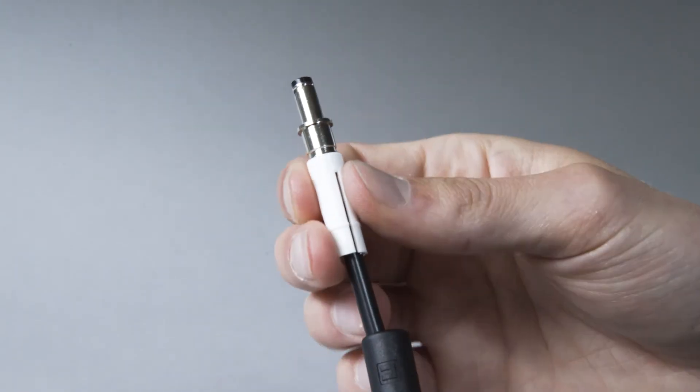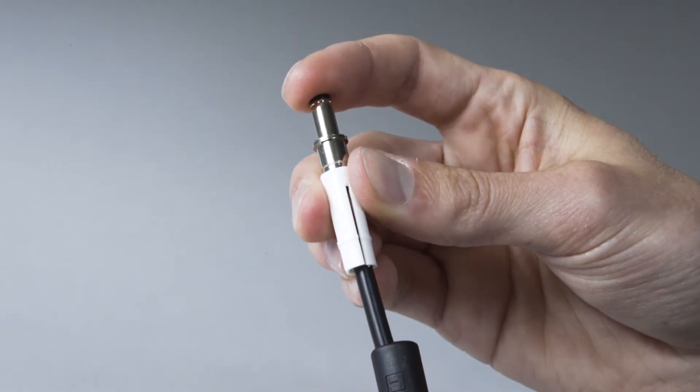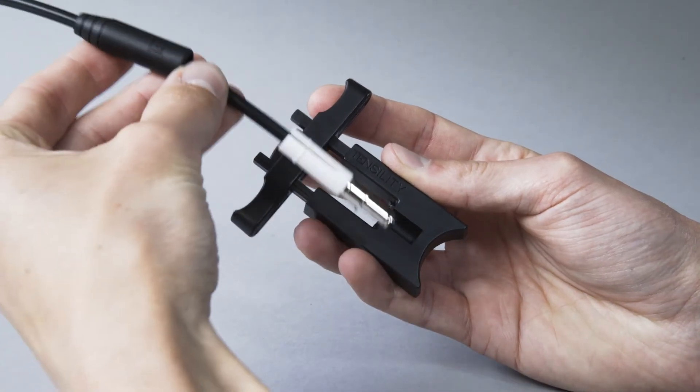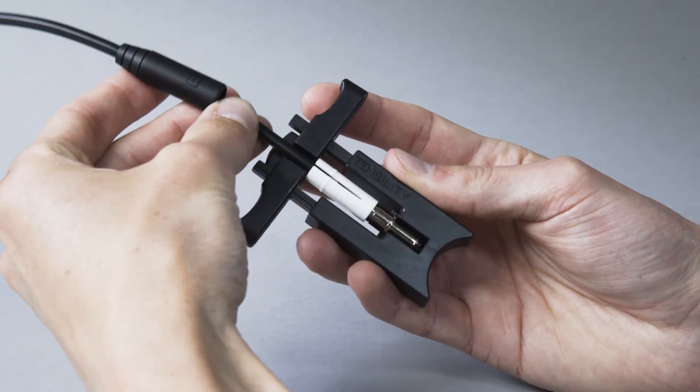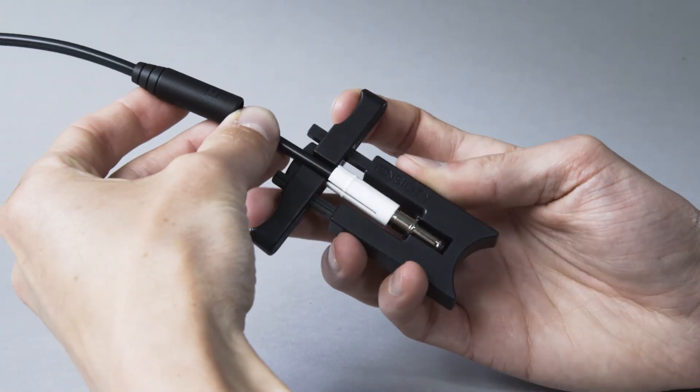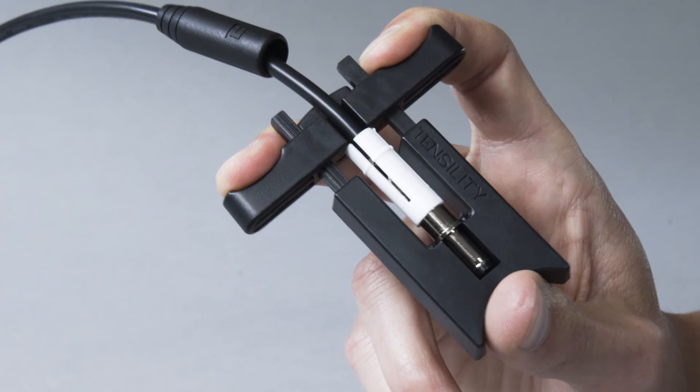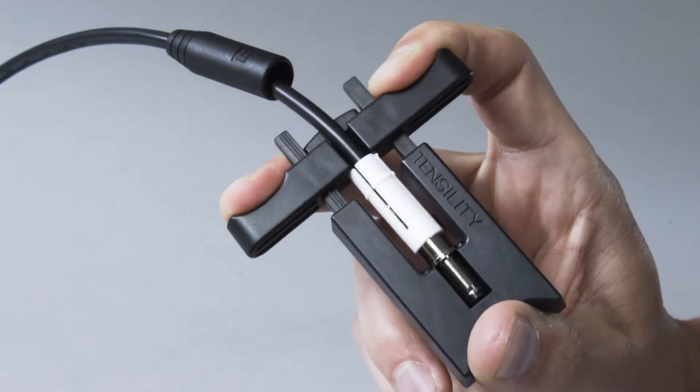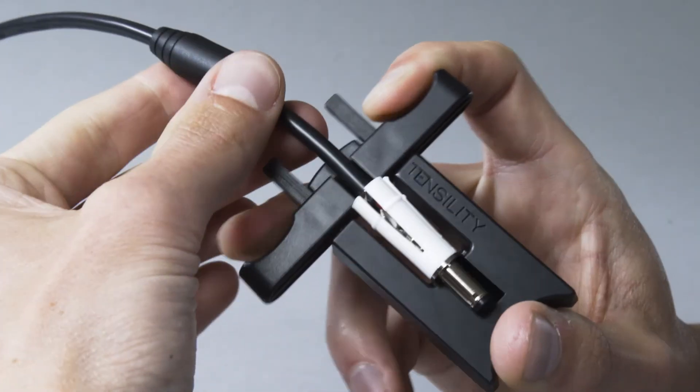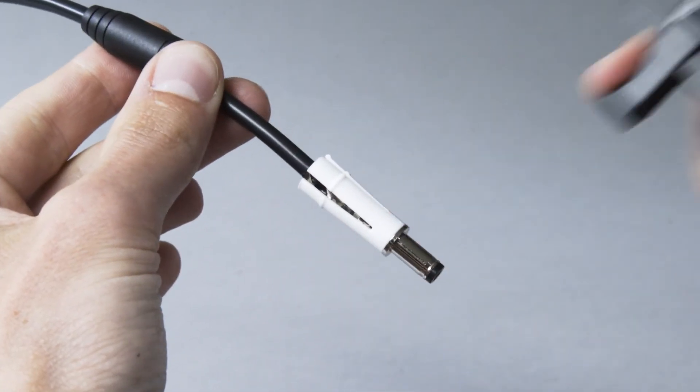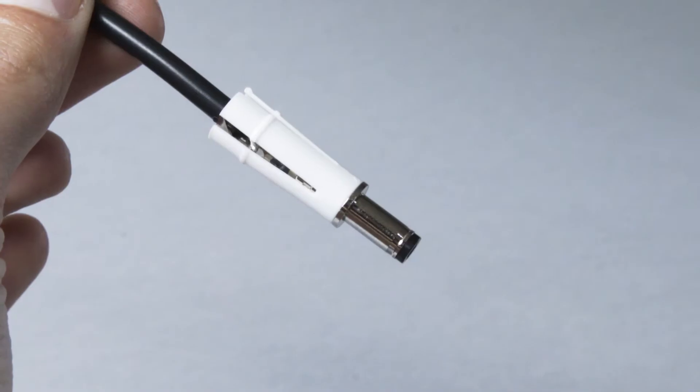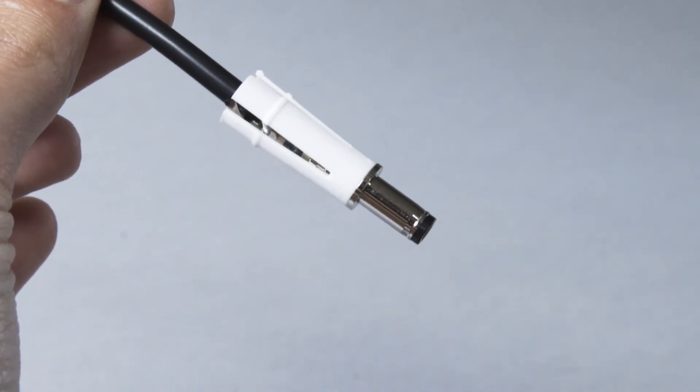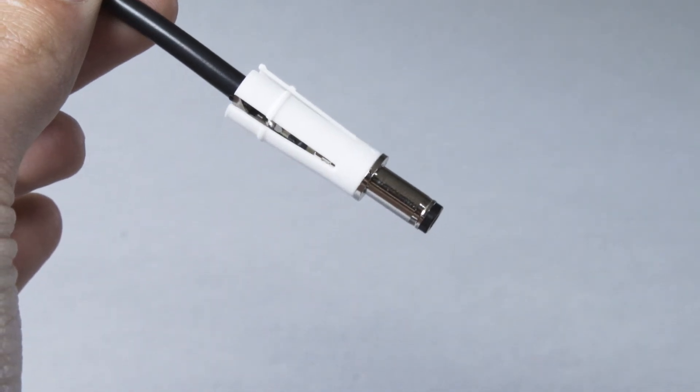Slide the inner sleeve onto the connector. Set the connector in the tool and let the wire feed through the bar portion of the tool. Press the top bar into the main body of the tool until you hear the snap of the inner sleeve locking into place or see that the inner sleeve has been pushed up to the collar of the connector.